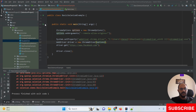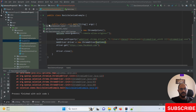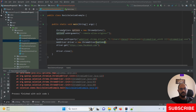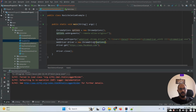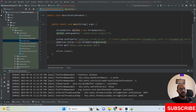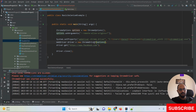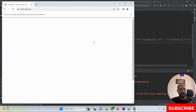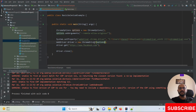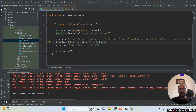Now I'm going to run my scripts one more time. You can see my ChromeDriver is opening, my browser is opening, and my Facebook URL is successfully opened. So this is exactly what we have to do to fix this issue.